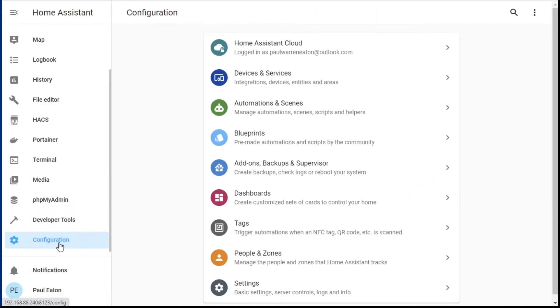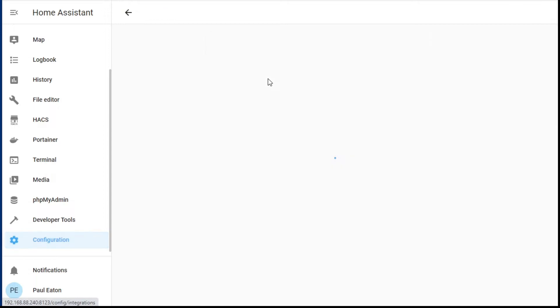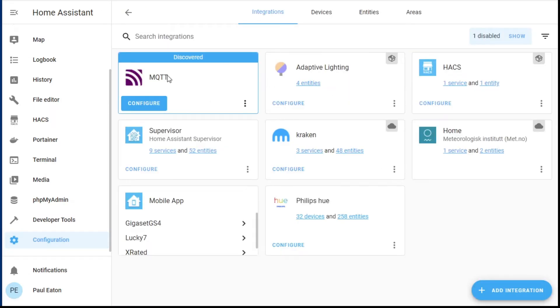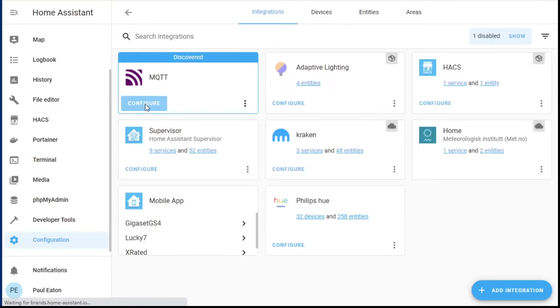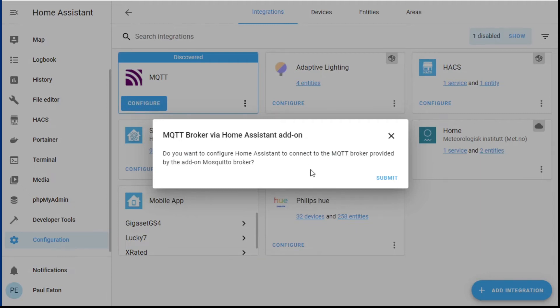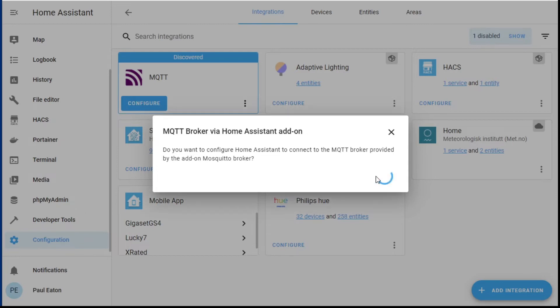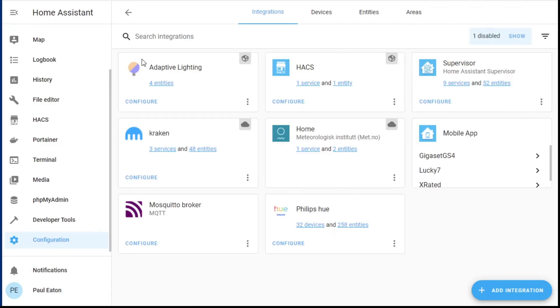If I go back into configuration and now into integrations, you can see here Home Assistant has already seen that you seem to have installed something to do with MQTT and is asking: would you like me to be able to talk MQTT? All you need to do then is click on configure, and it asks: do you want to configure Home Assistant to connect to the MQTT broker provided by the add-on? Submit. Done. There it is.